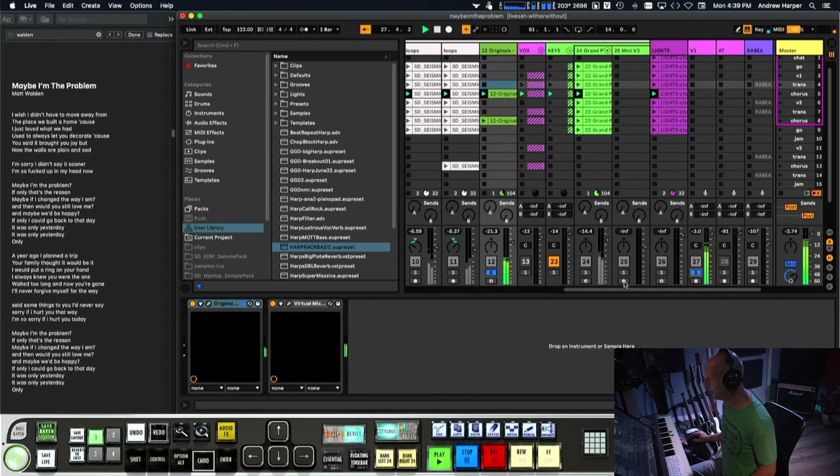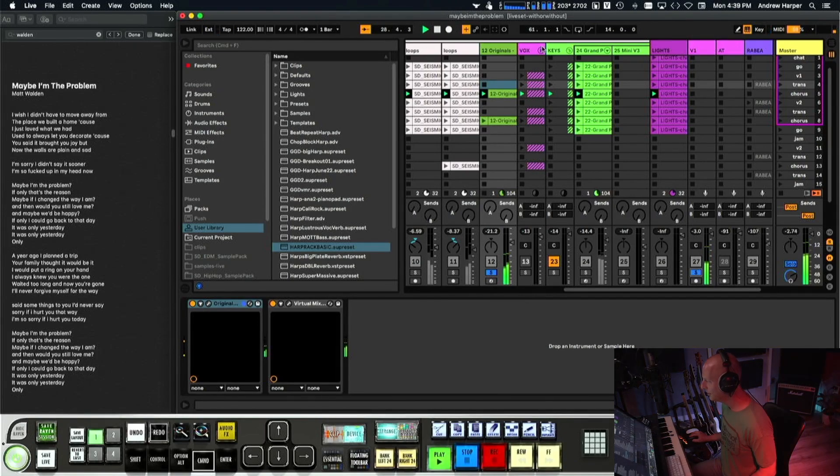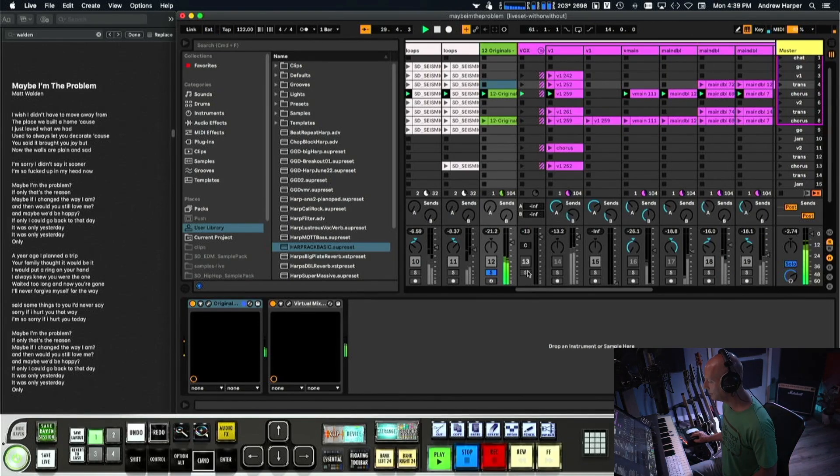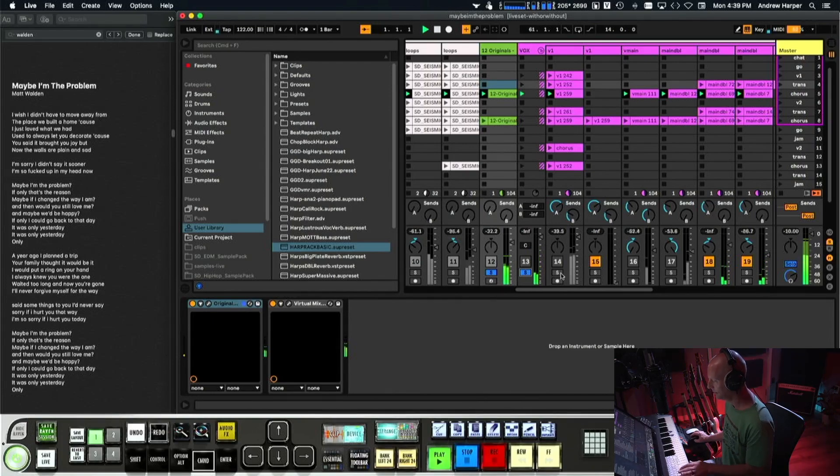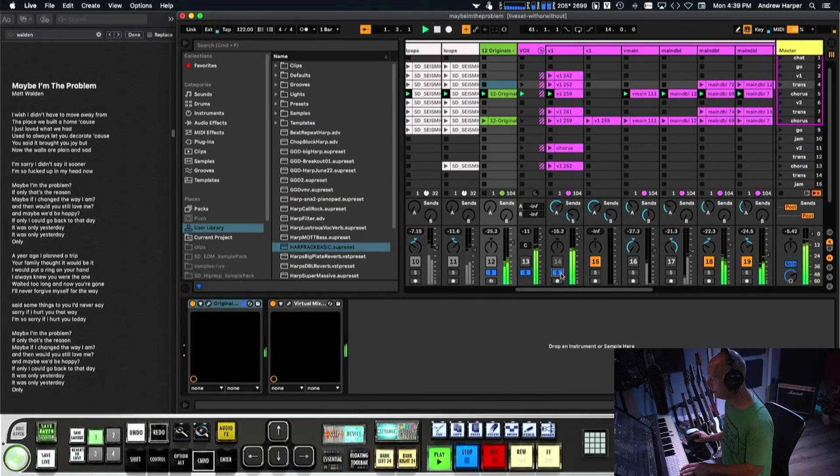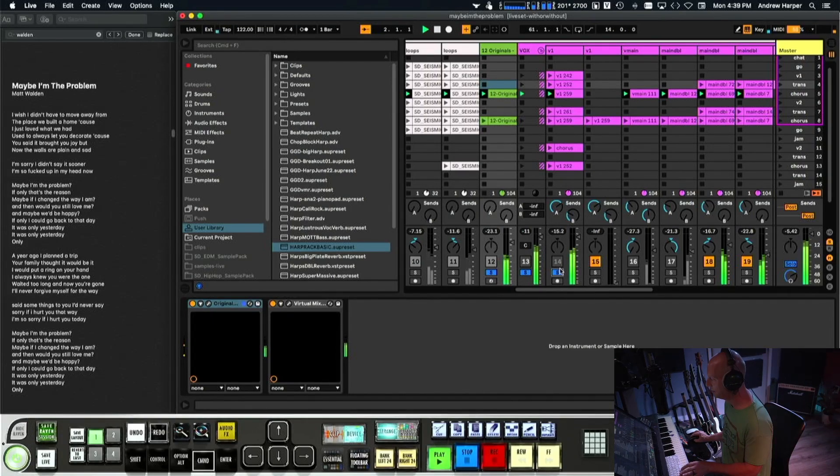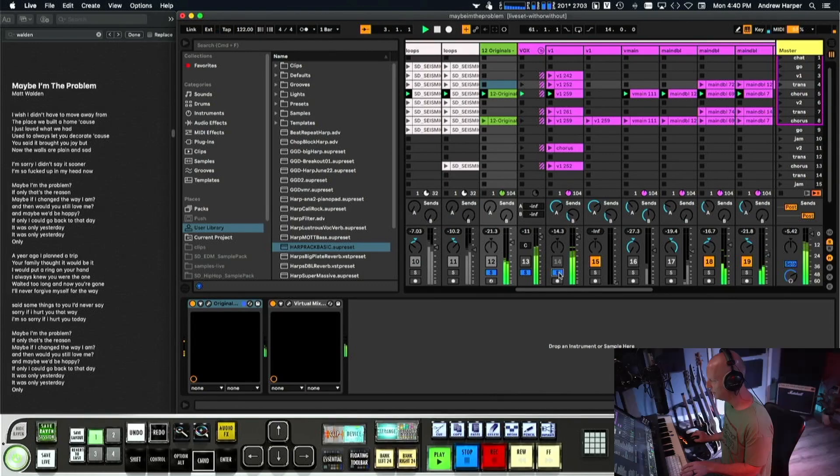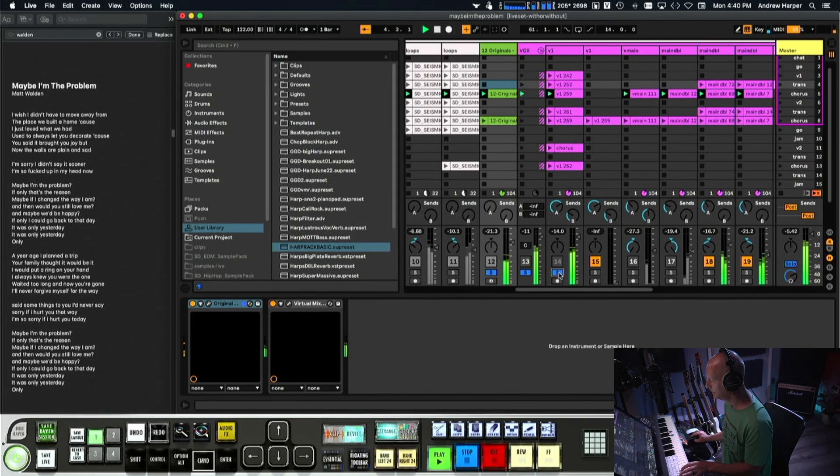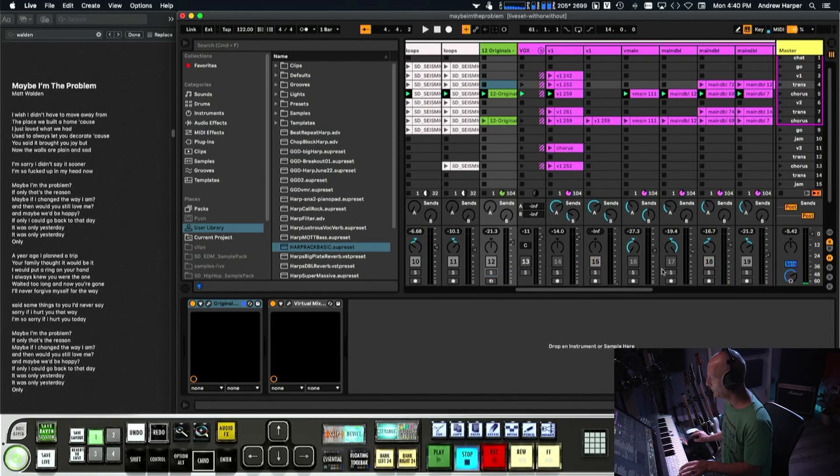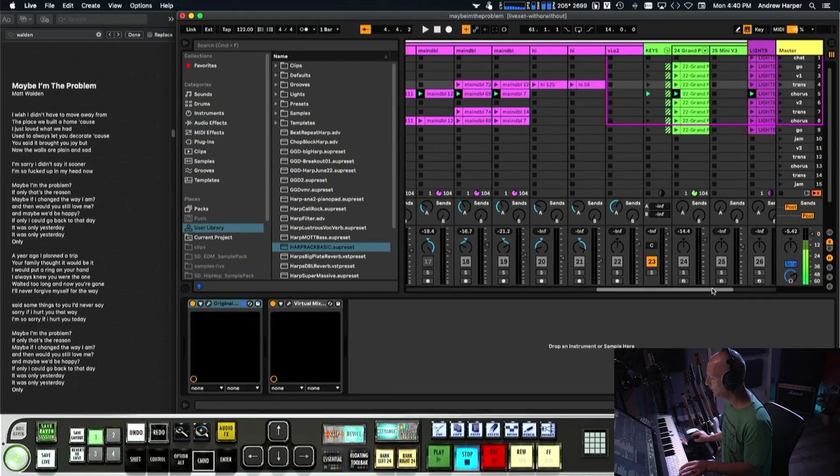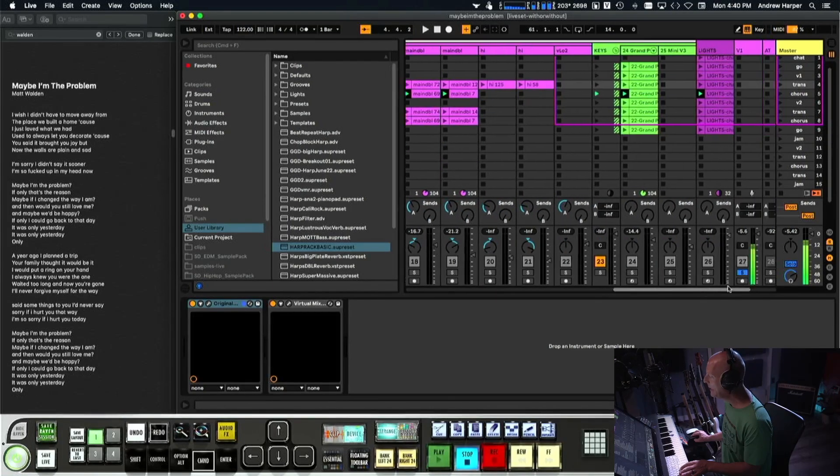Let's do that with just those vocals. I've got the main vocal silence. Maybe I'm the problem, if only that's the reason. Dry as hell too, right? Like what's still soloed? Me.